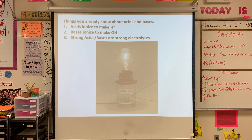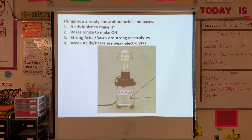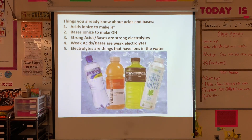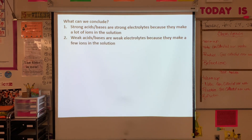Strong acids and bases are strong electrolytes — they're going to create a very bright light if we put them into an electrolytic solution. Weak acids and bases are weak electrolytes, so they create a weak light. Electrolytes are things that have ions in water. So strong acids and strong bases are strong electrolytes because they make lots of ions in solution, while weak acids and bases are weak electrolytes because they only make a few.